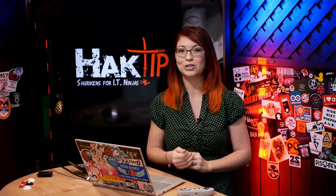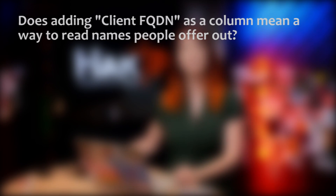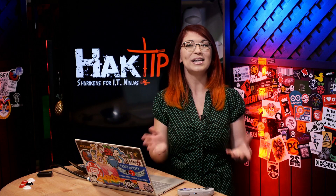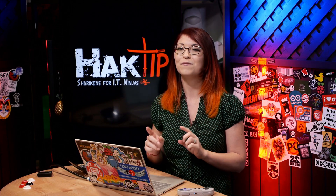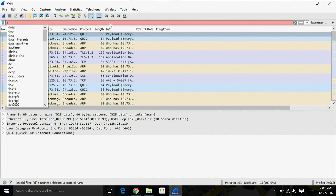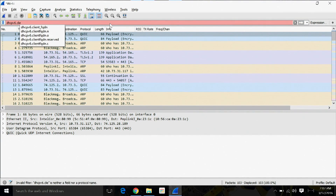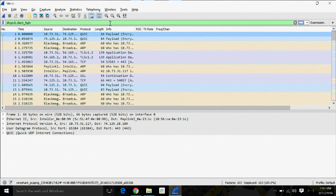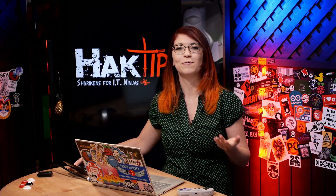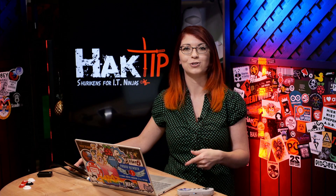We also got a question from Taylor. He asks: does adding client FQDN as a column mean a way to read names people offer out? That's a good question, so let's find out. I didn't see a column available to add, but I did find a filter. You can run the filter dhcpv6.client_FQDN — it ends up being green because it is a correct filter. When you run this filter, you'll notice in the packet header there is a new section for fully qualified domain name under DHCP version 6.